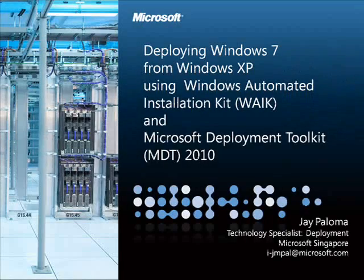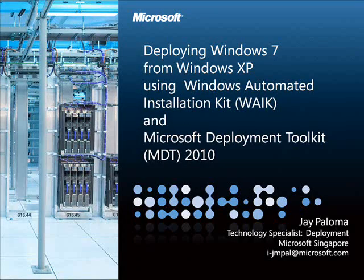This video series explains how to deploy Windows 7 from Windows XP using the Windows Automated Installation Kit and Microsoft Deployment Toolkit 2010. My name is Jay Paloma.